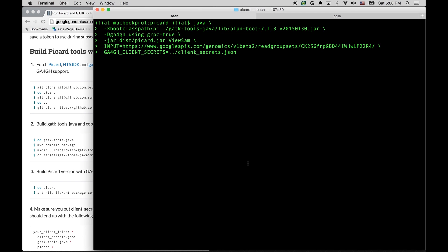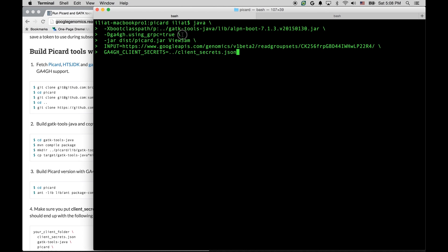The command line is almost the same, but you need to add an ALPN jar to the classpath. That's here. And we have instructions on which file to use, depending on whether you have Java 7 or Java 8. In this case, I'm using the file for Java 7. We also need to tell our implementations that we are going to be using gRPC. And other than that, the command line looks the same.